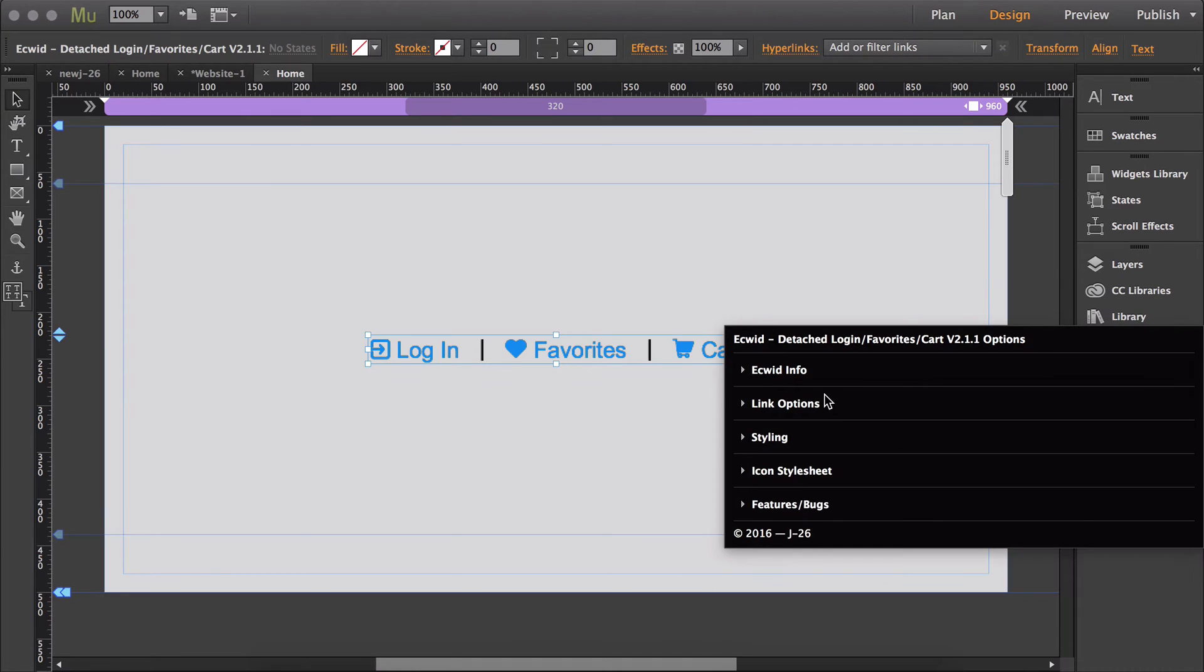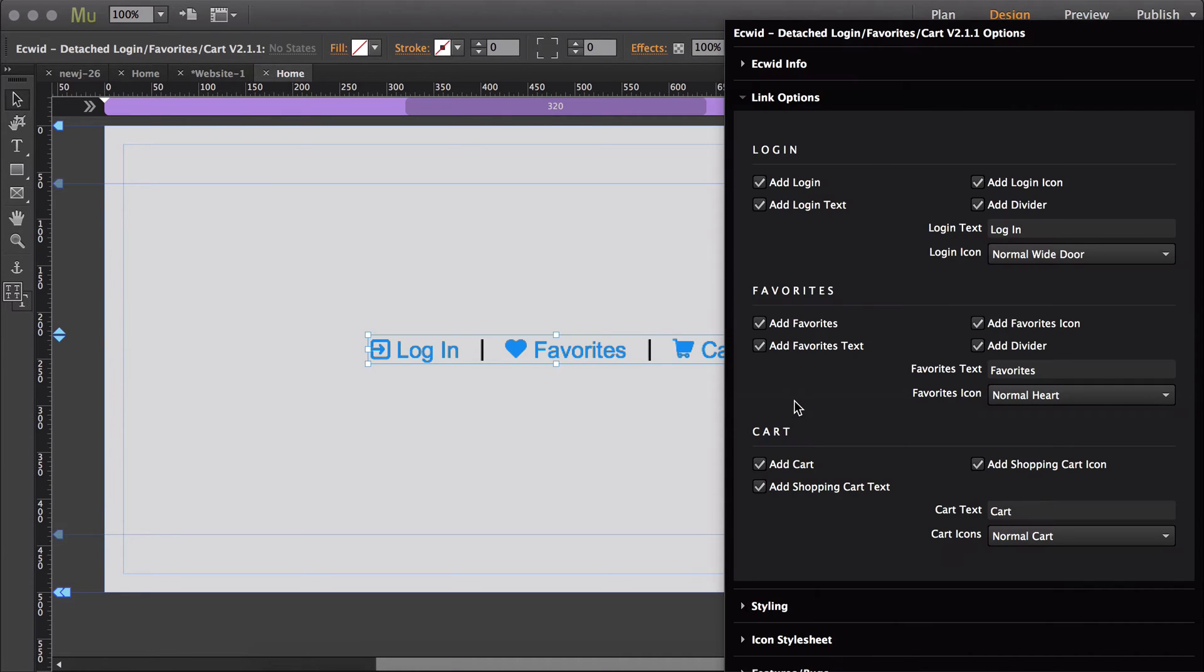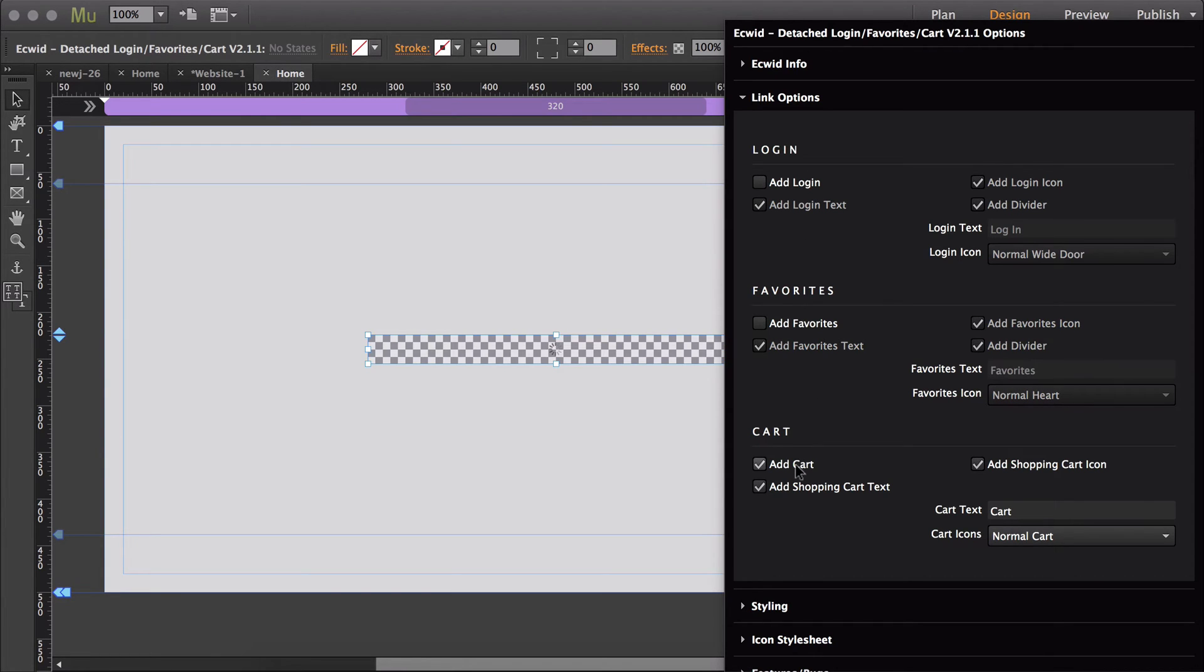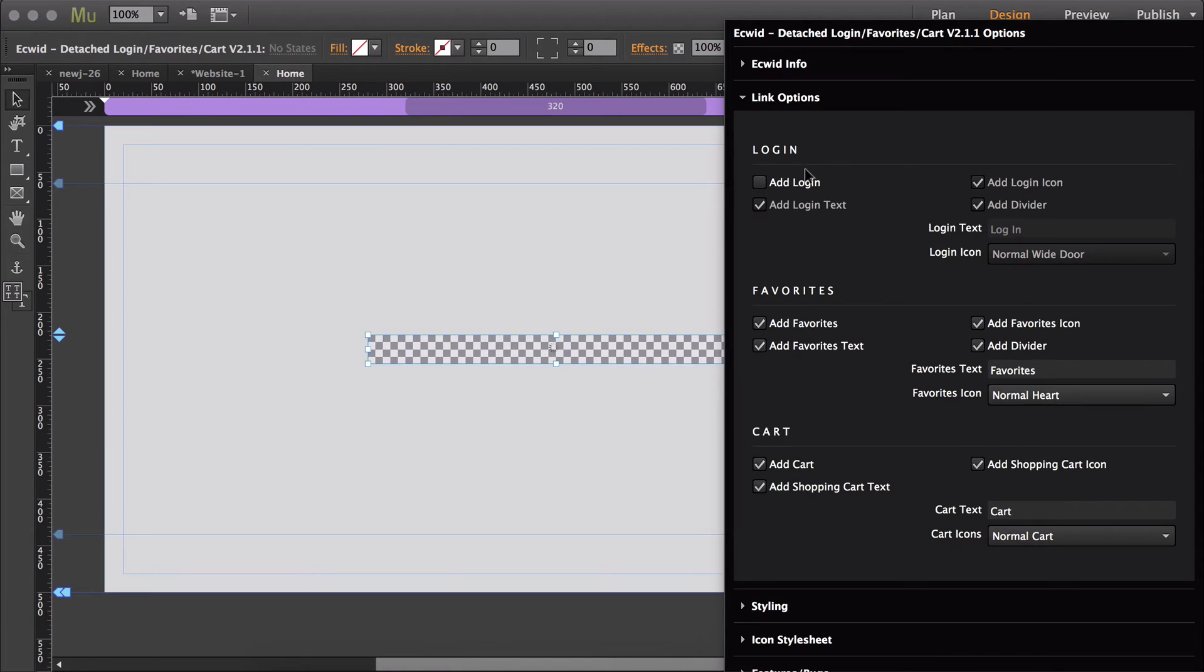Then in the link options, you're able to decide whether or not you want login, favorite, and the cart link. So you can add or remove any of these links, and all you have to do is use the first option to toggle the link on or off.